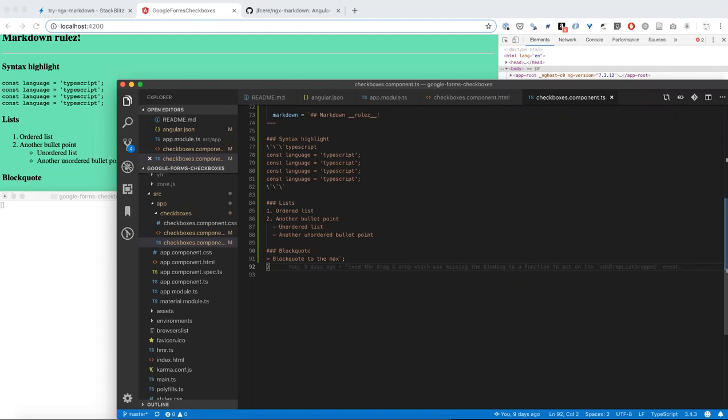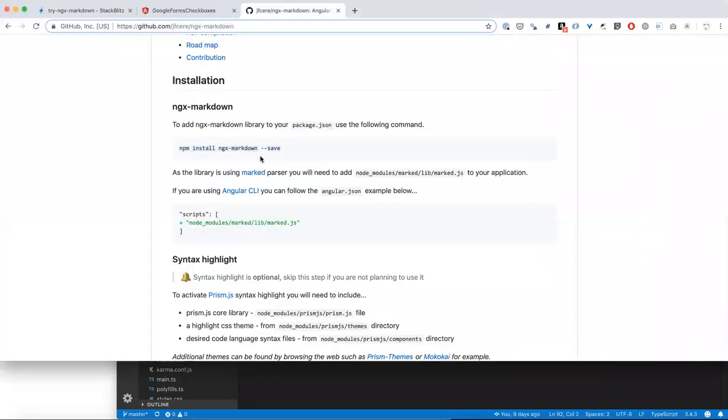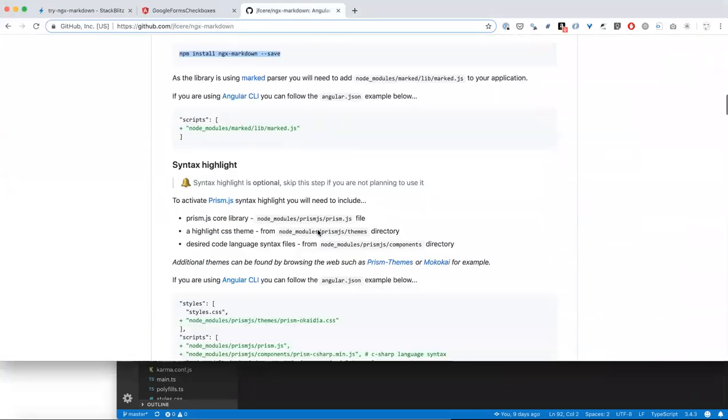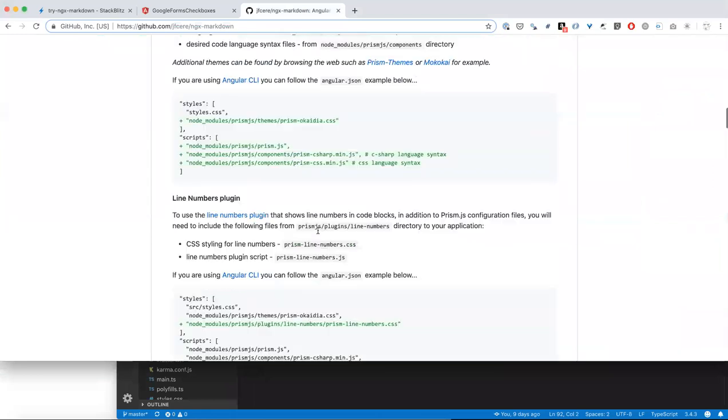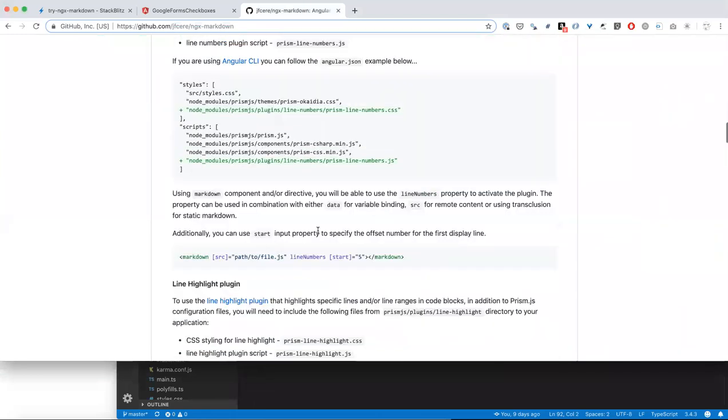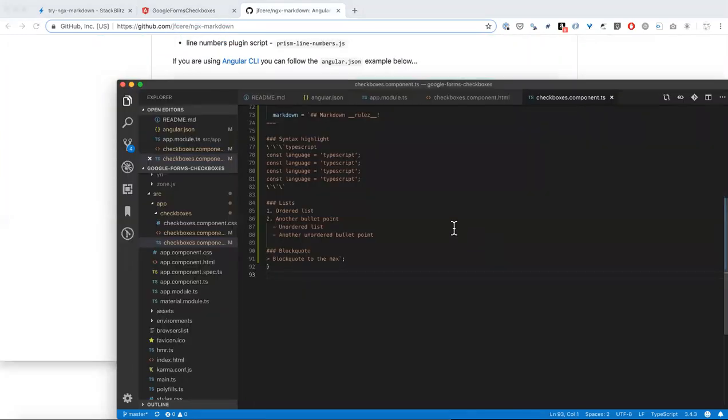So far, its documentation is pretty simple. You install ngxmarkdown and then you can turn on additional components and features. It was pretty simple.